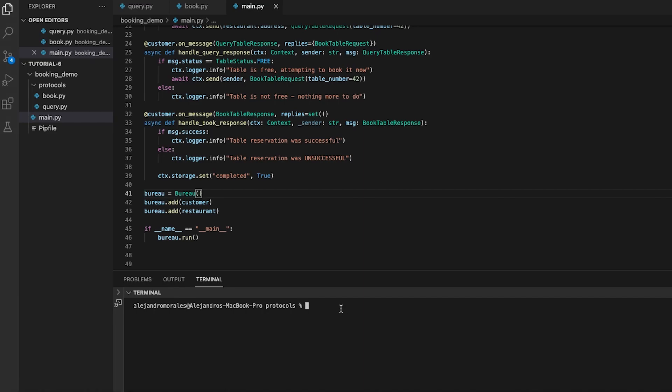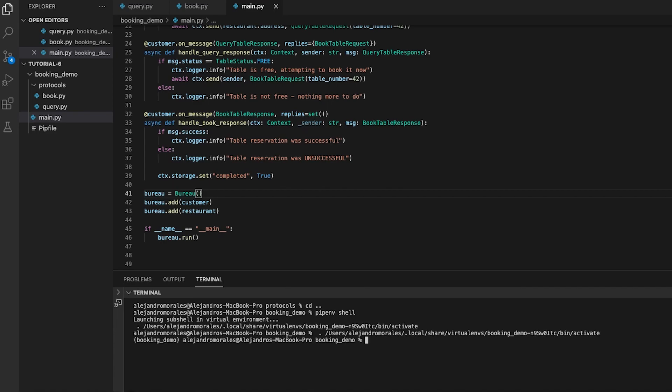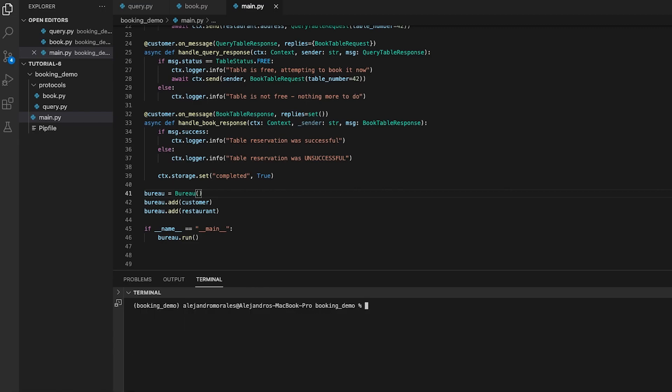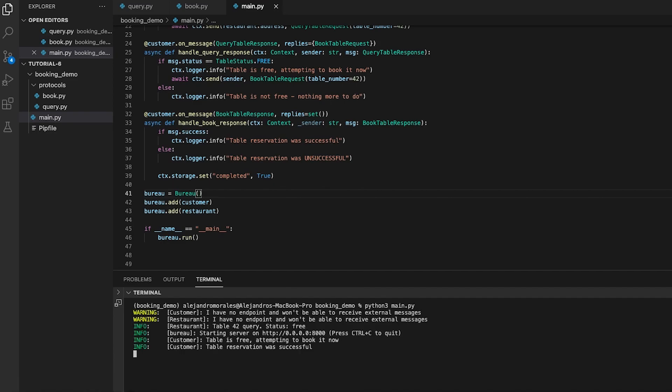First, let's activate a virtual environment. Now, we can run our main.py script with python3 main.py. As we can observe in the terminal, the table is free, so we can attempt to book it. And finally, the table reservation was successful.